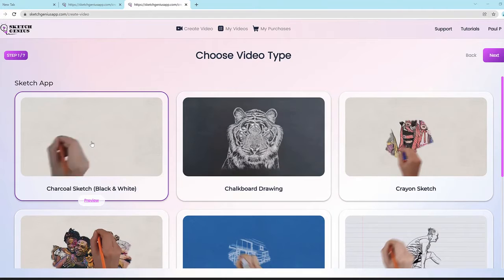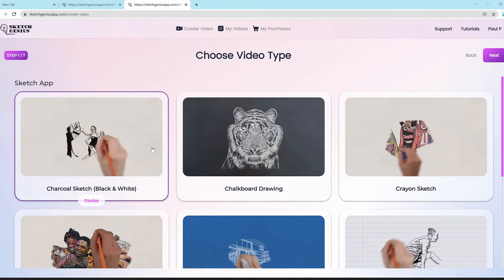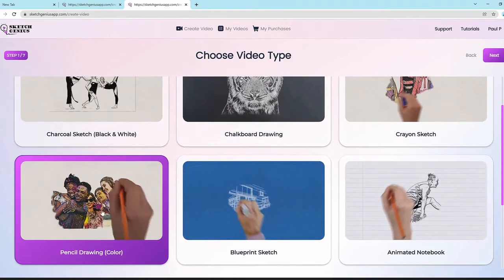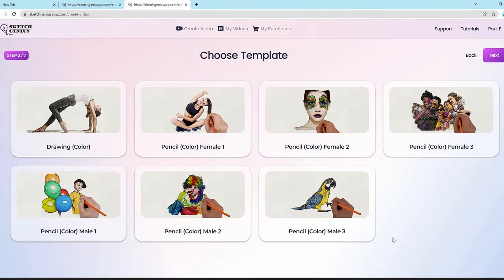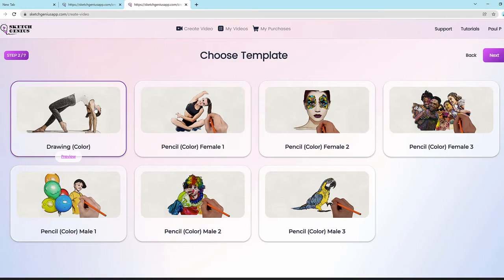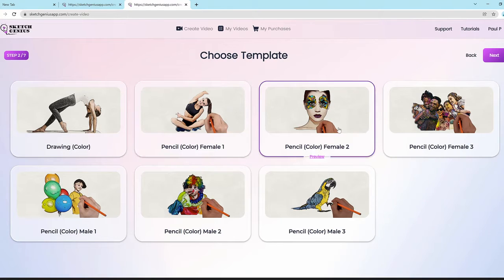Every one of these styles has our artificial intelligence system built in. For example, if I choose pencil drawing color and go next, everything is customizable but also comes with our AI system which converts photos and text into beautiful sketch drawings. Here we have different styles of hands to choose from.